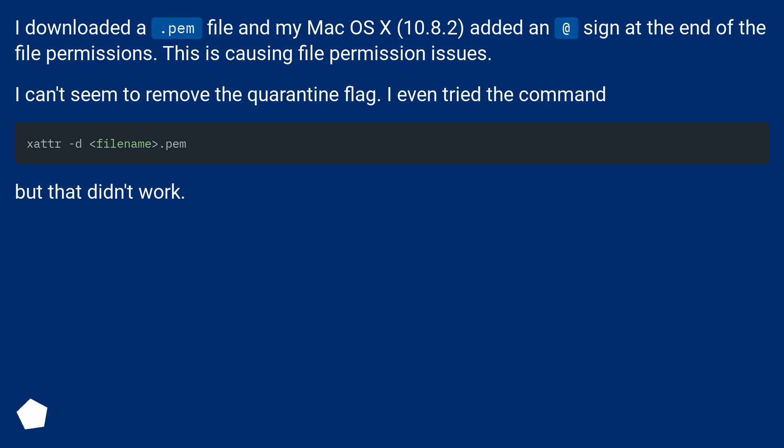I even tried a command, but that didn't work.